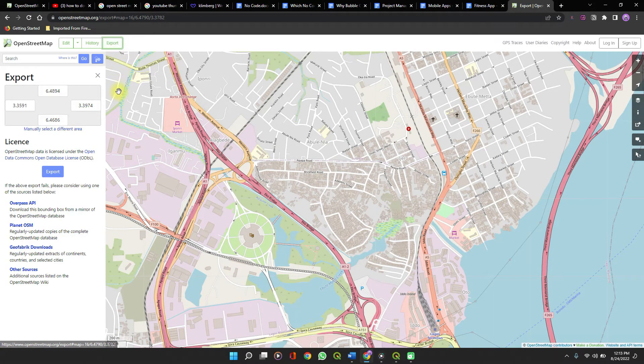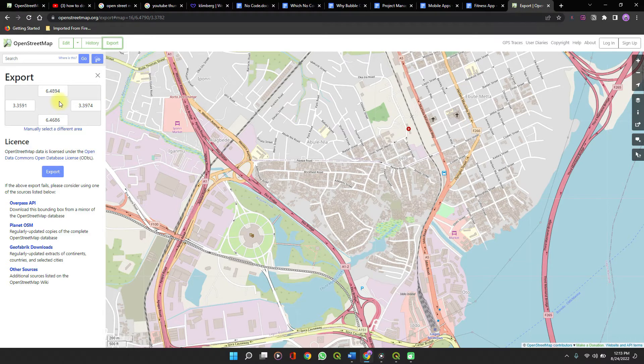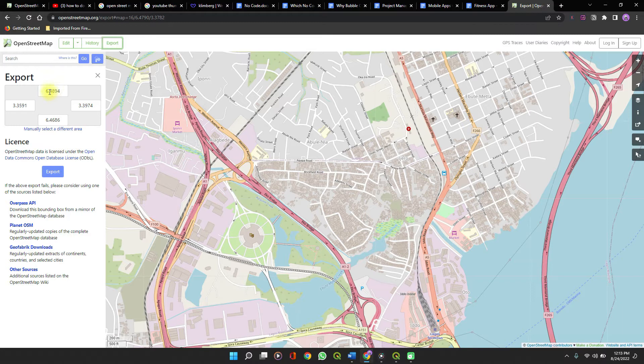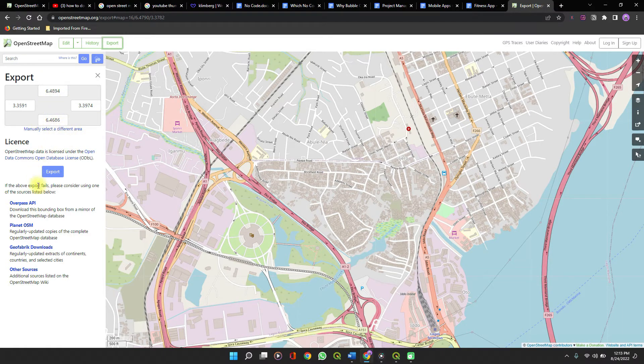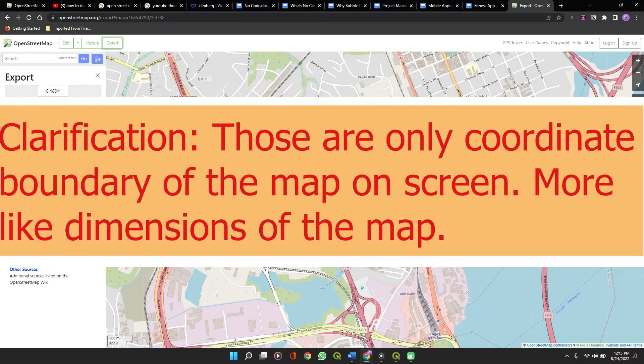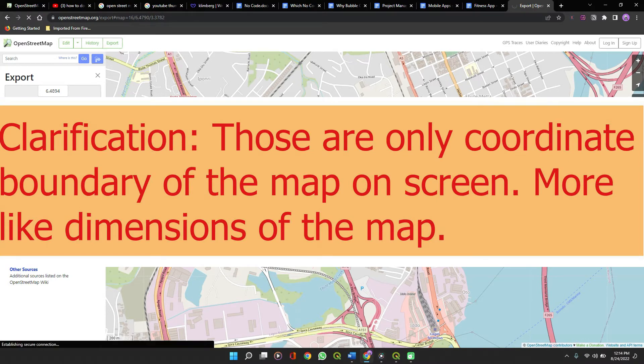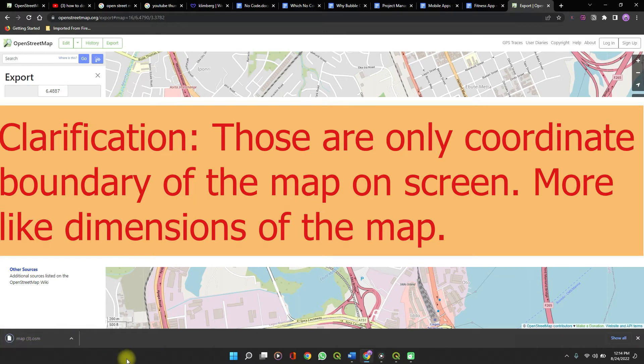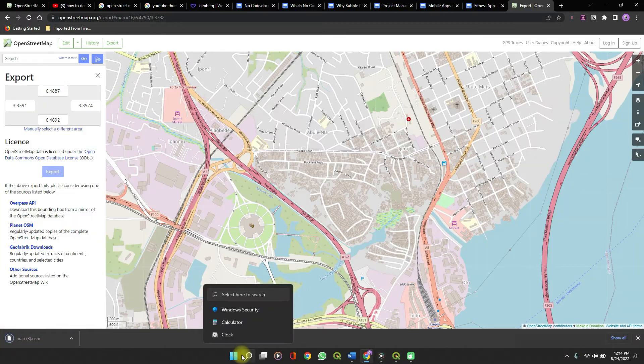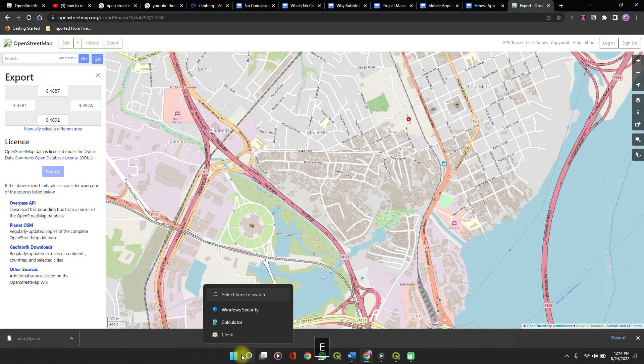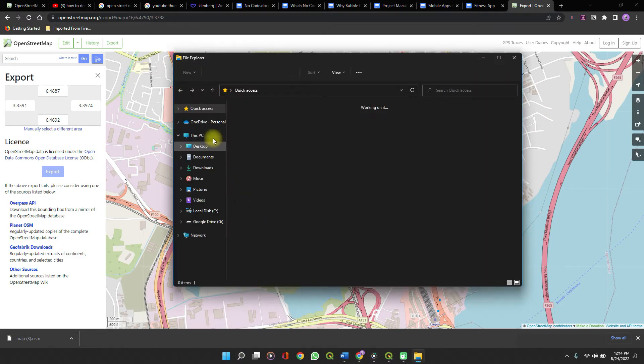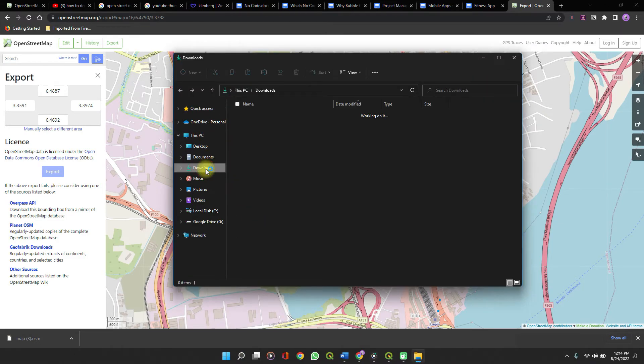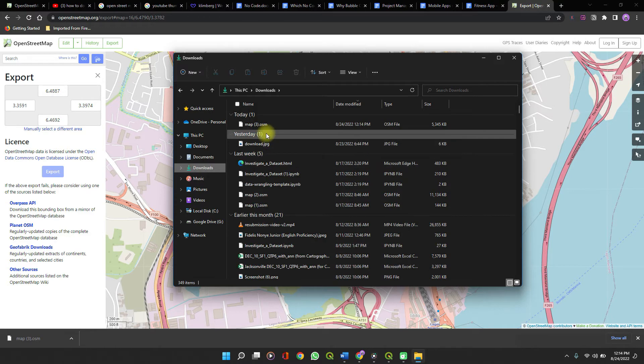If you have specific coordinates of the location which you want, then you can edit it here as these coordinates show the boundaries of the given map here. I don't have such, so I'll export and it automatically downloads it in OSM formats. So let's confirm the downloads. This is it.